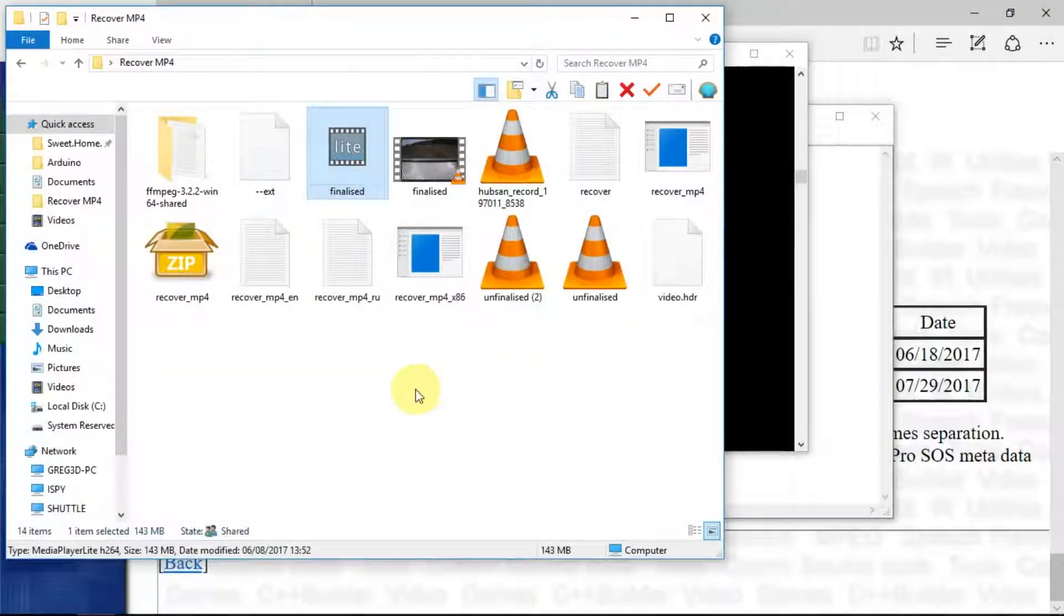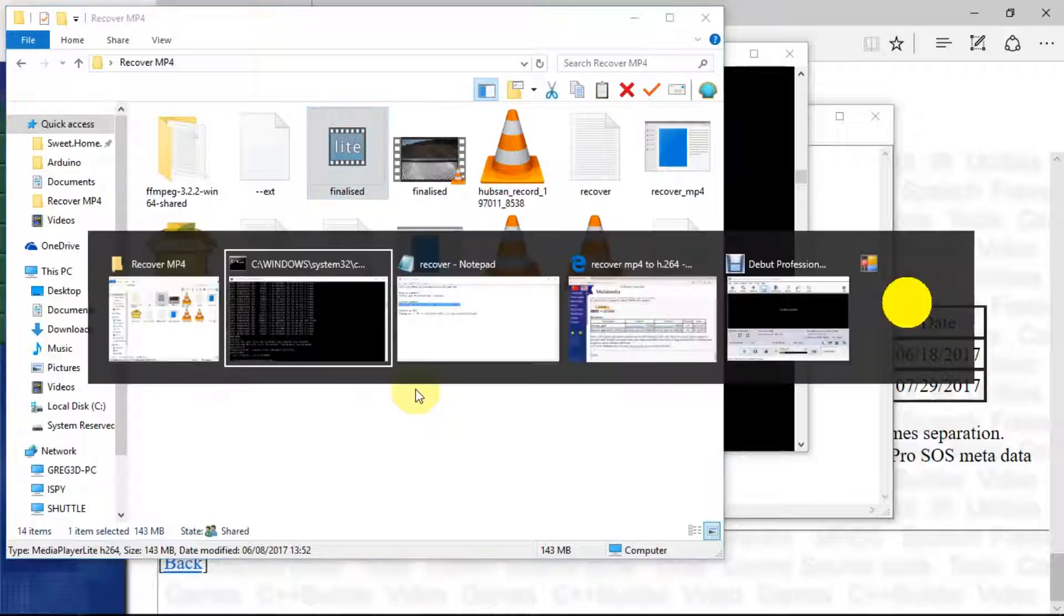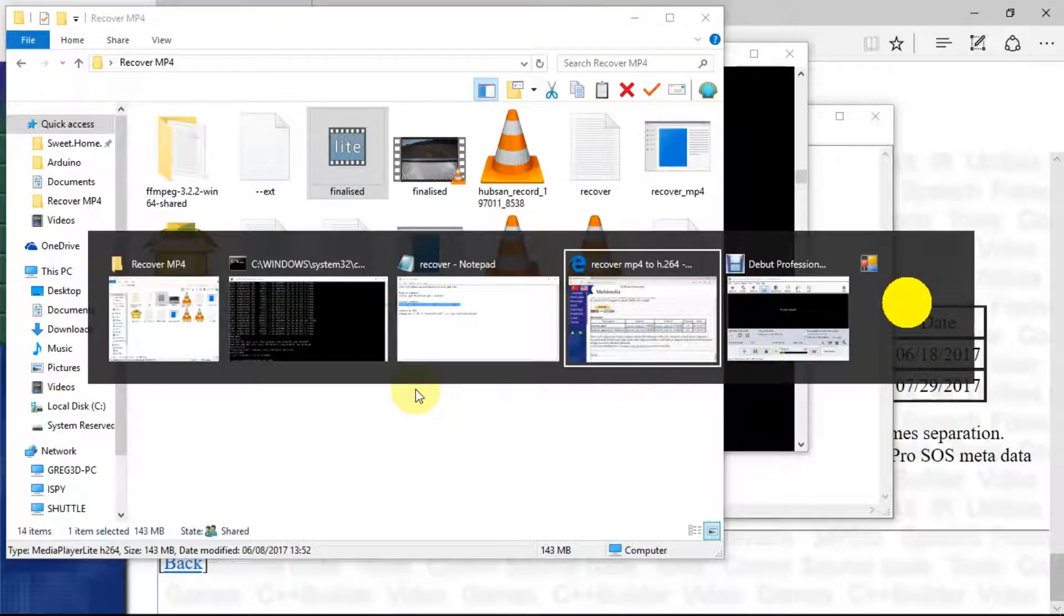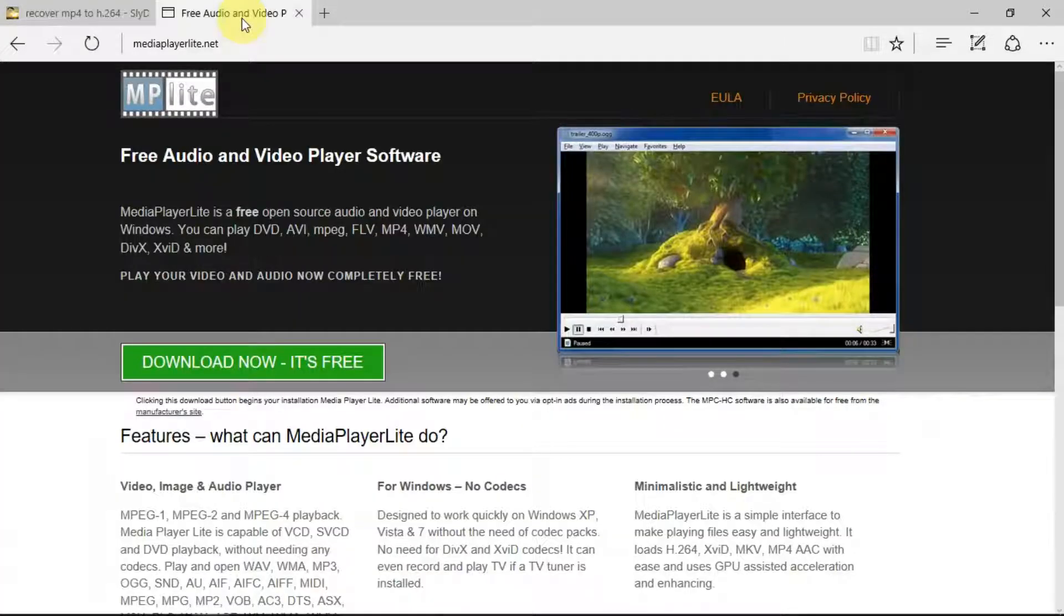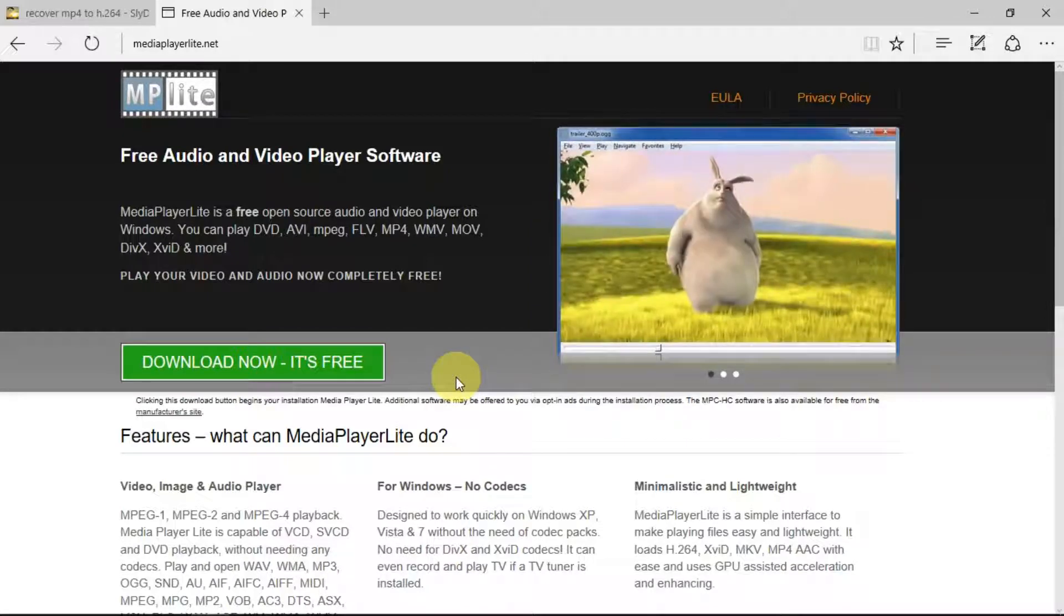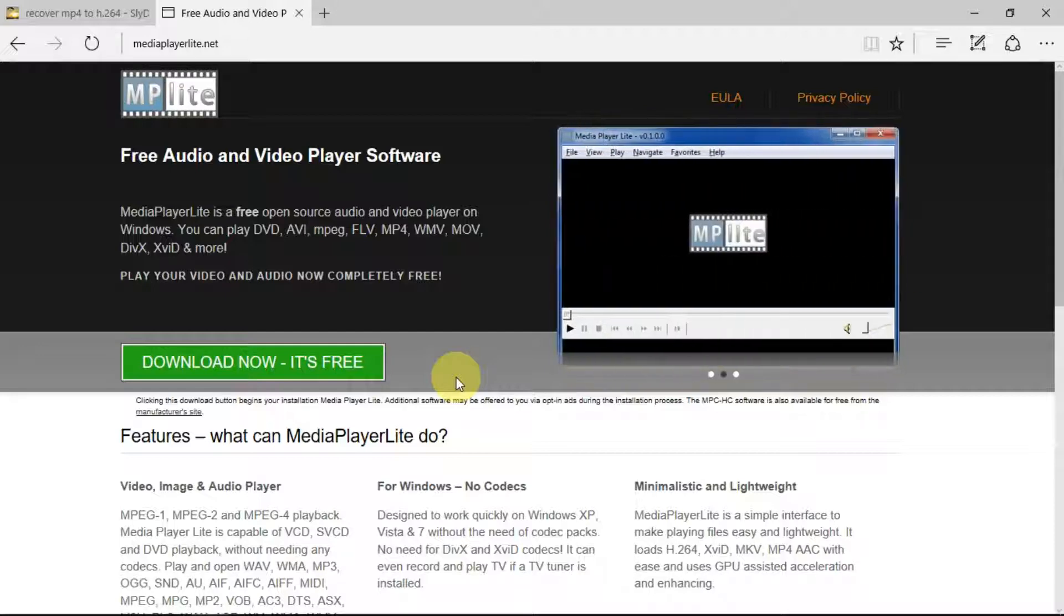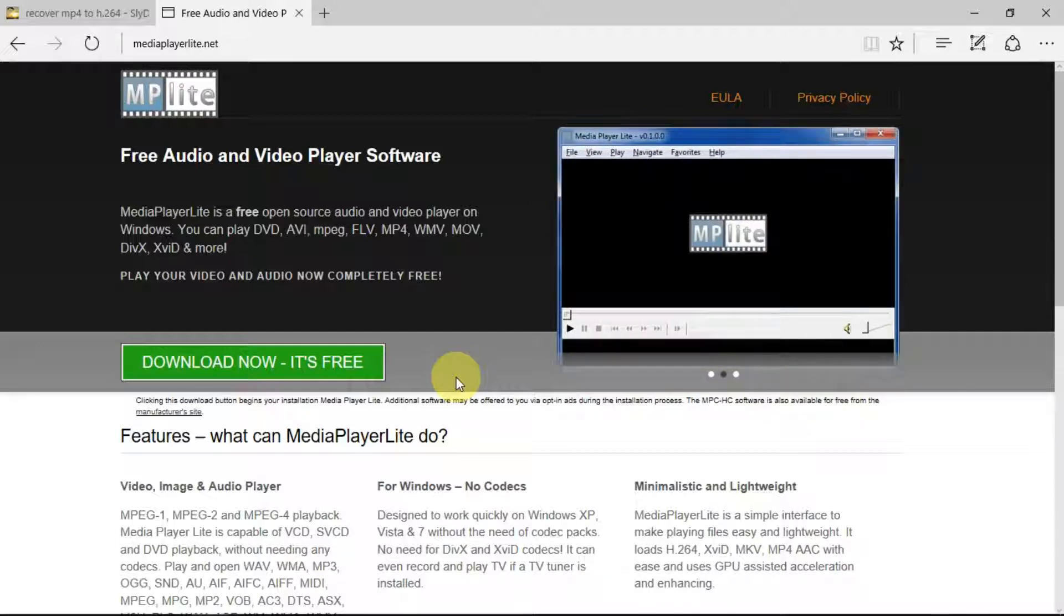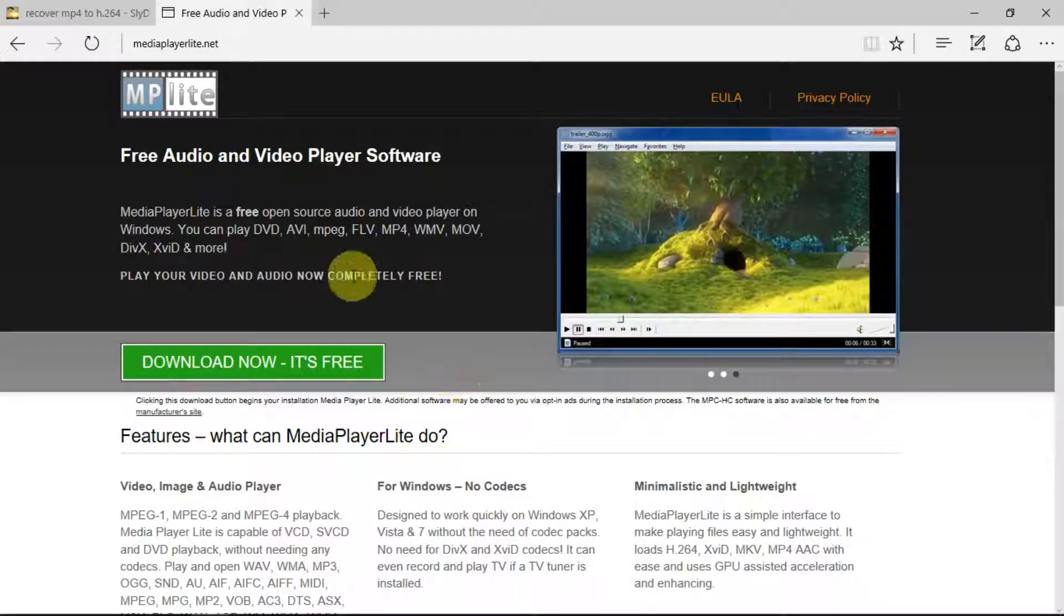Just by the way, if you choose to use that Media Player Lite, this is the source of it. But I would advise caution because it can offer you or install, unless you uncheck the boxes, it'll install other stuff that you perhaps don't want. So just be aware of that.